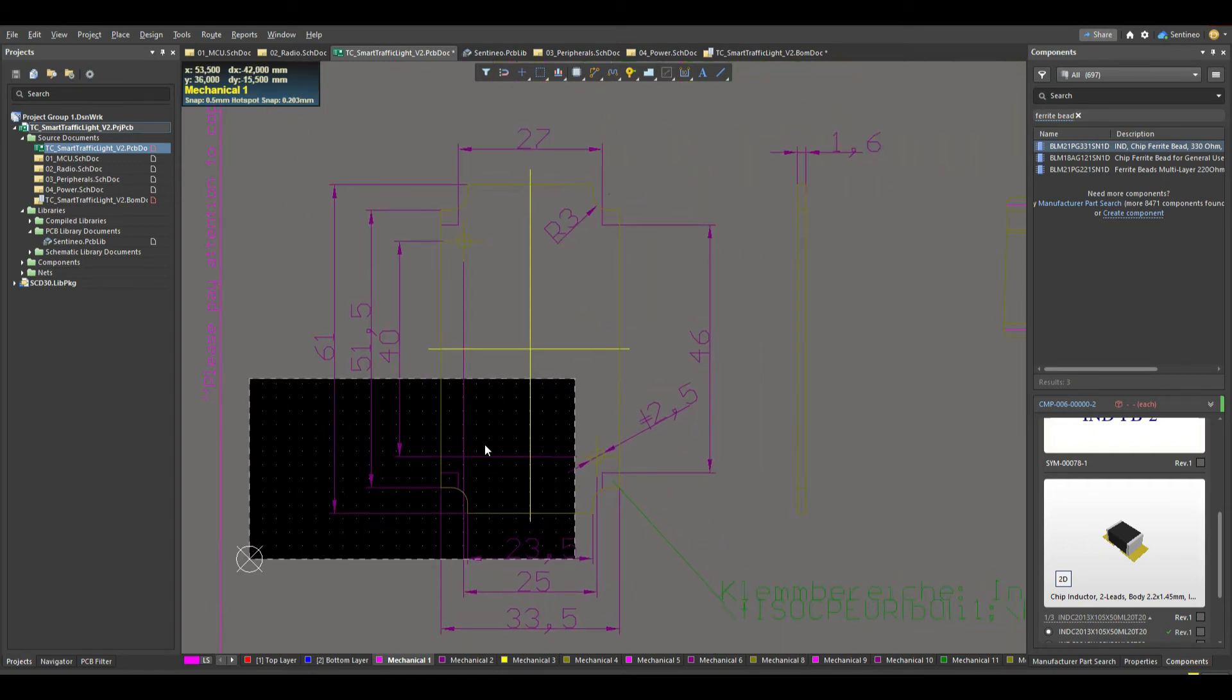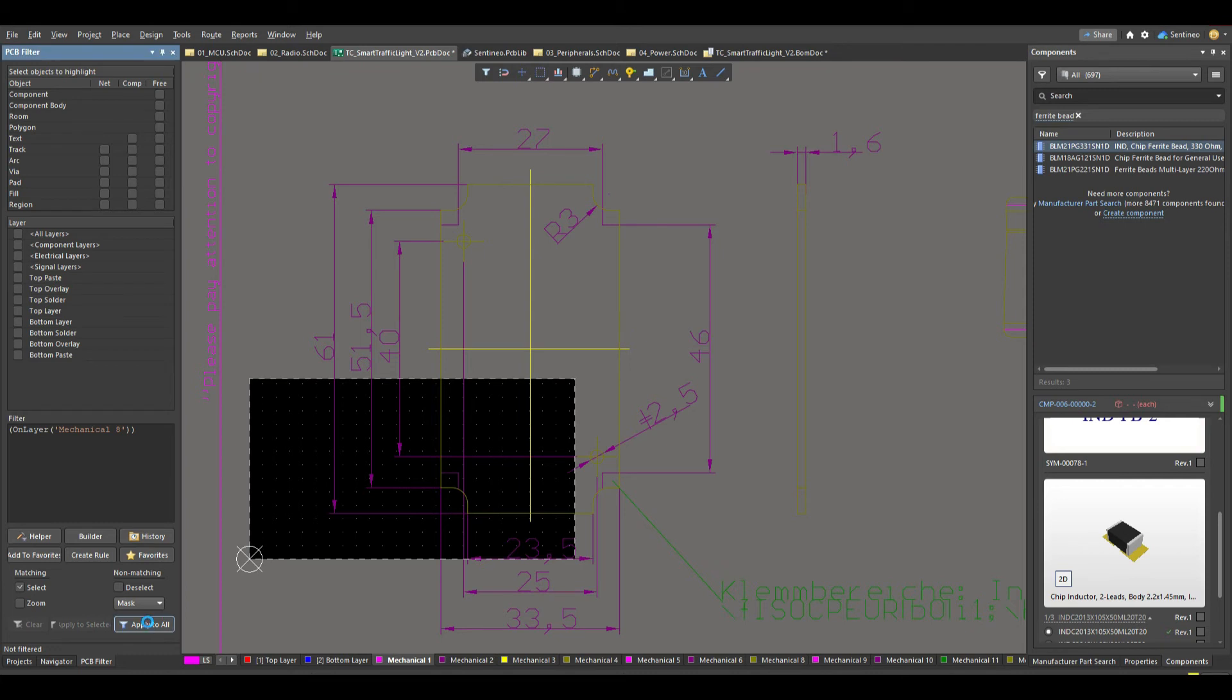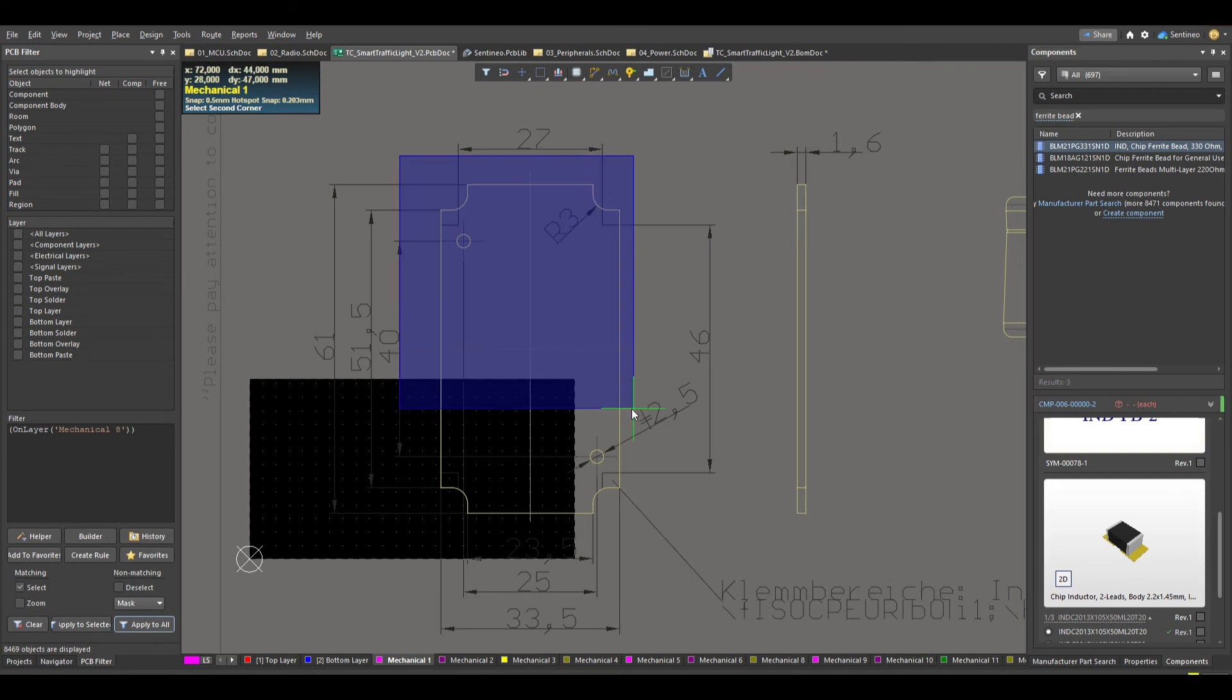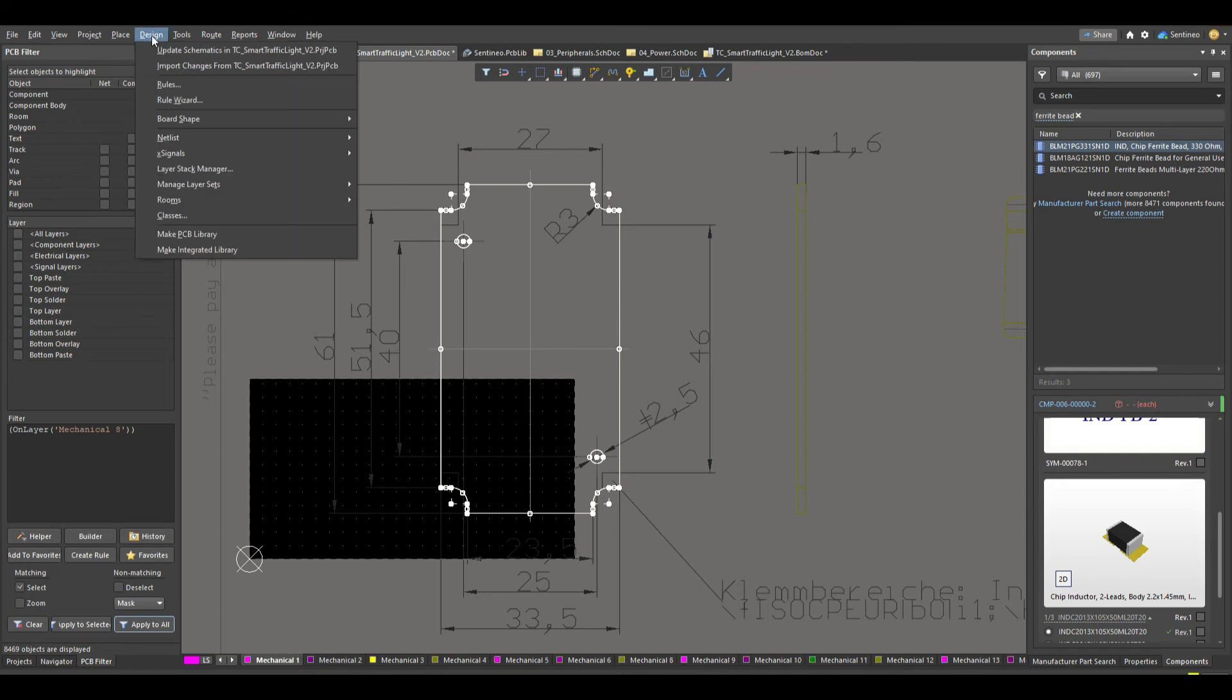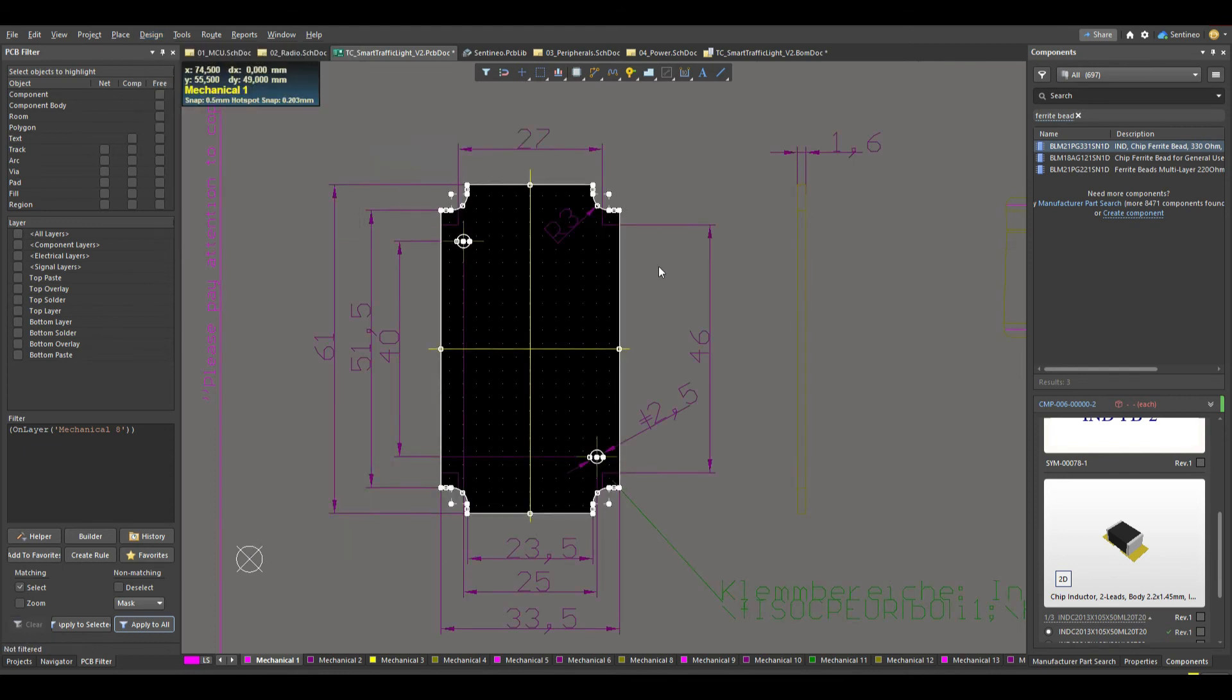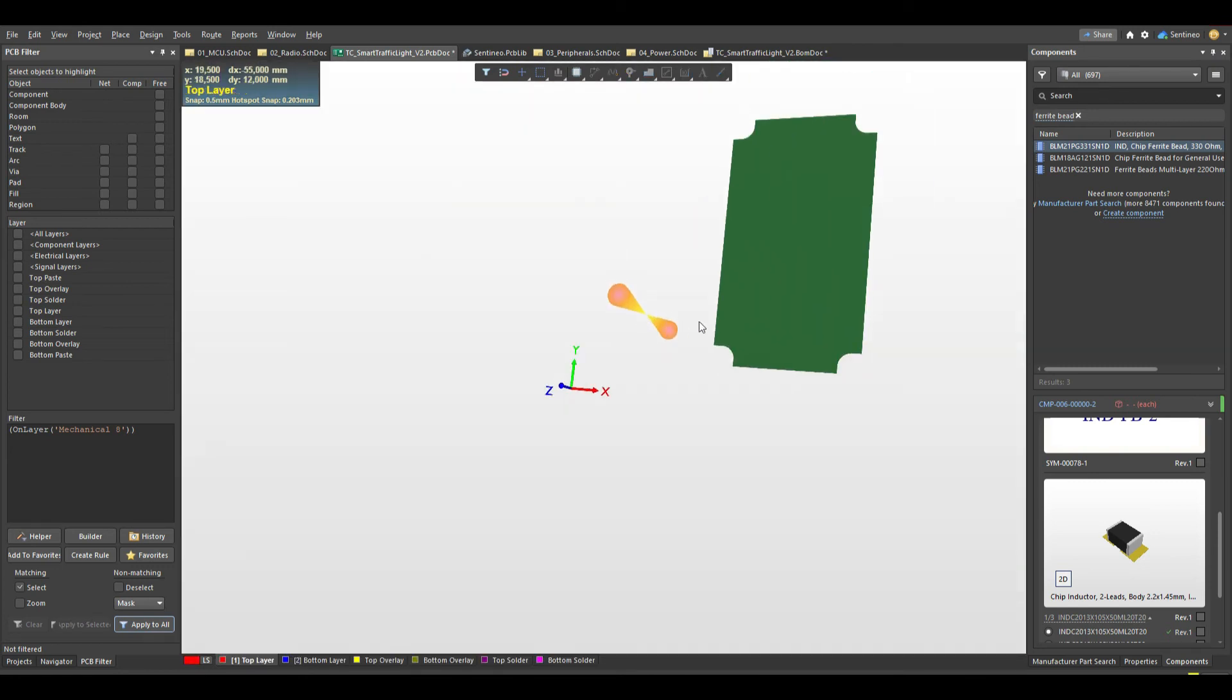So let's try and select that. I think this is on Mechanical 8 layer. Let's try to see. Yeah. So in this way, I can select everything on Mechanical 8. And what I will do is create a board from the primitives. So you go via Design, Board Shape, Define from Selected Objects. That's what we need. And see, that's it. You have already made your board exactly as it should be. There you go.